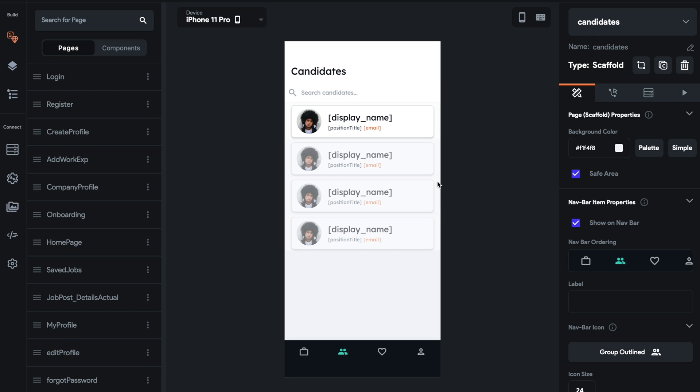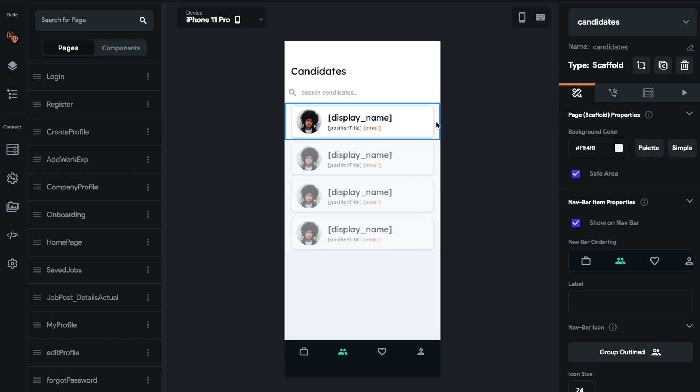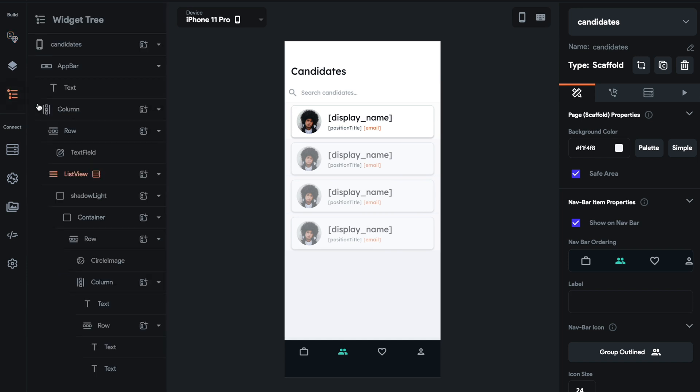So in this example, what we're going to do is create a list view of candidates. So I already have this in here. This should be a list view or a column.